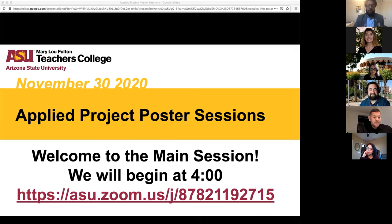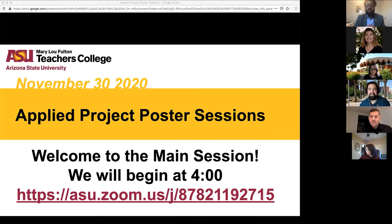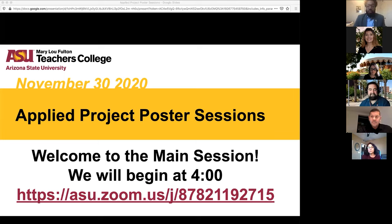I'd like to start by sharing a little bit about the program and more importantly where this project fits within it and within students' learning experiences. Then I'll turn it over to my colleague Dr. McIntyre, who will share a little bit more about the flow of events for today.